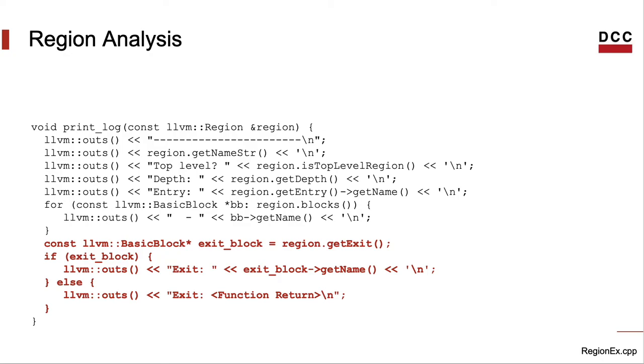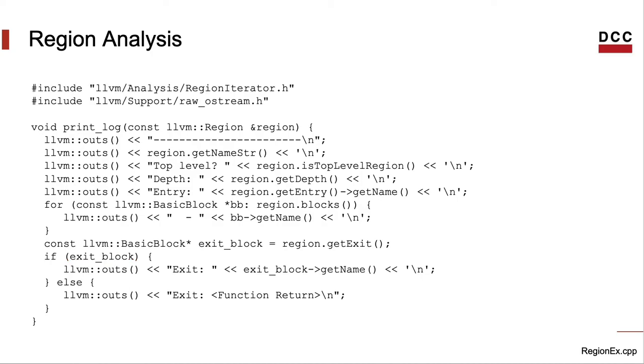Notice that not every region has an exit block. Some don't, like the outermost region of a function does not have an exit block. And that's why we need to check if the exit is available. Oh, remember to import the interfaces that we require to write this method, namely, region iterator and LLVM implementation of the output stream.